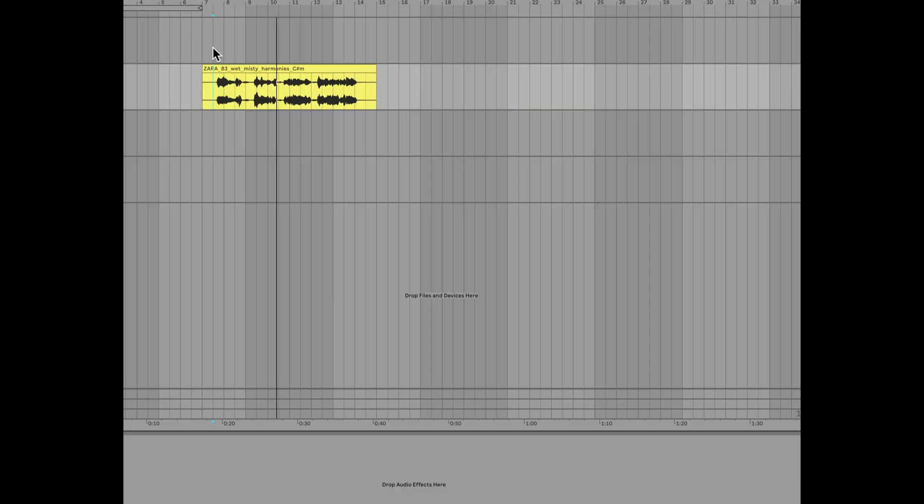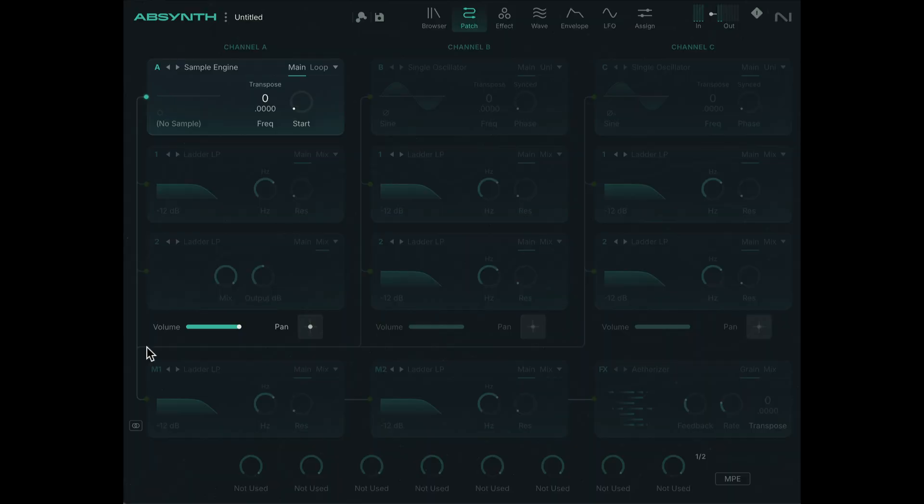If you like that sample, you can check out the entire pack on Splice. But for now, let's head back to Absinthe and load in that sample.